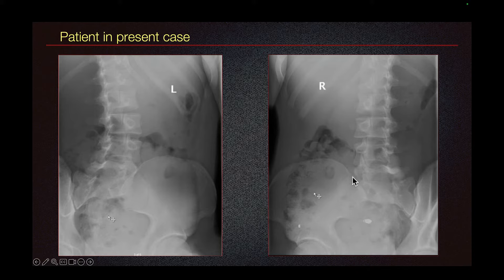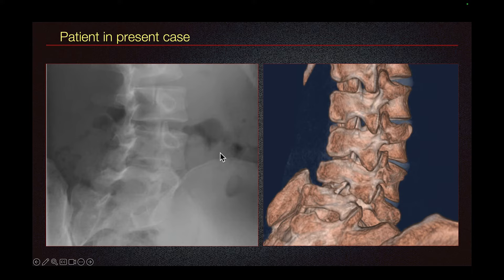Spine radiographs are insensitive for fractures. The appearance of posterior elements of the spine on an oblique spine radiograph is also called the scotty dog appearance. Let's learn about that anatomy in this 3D image generated from CT.